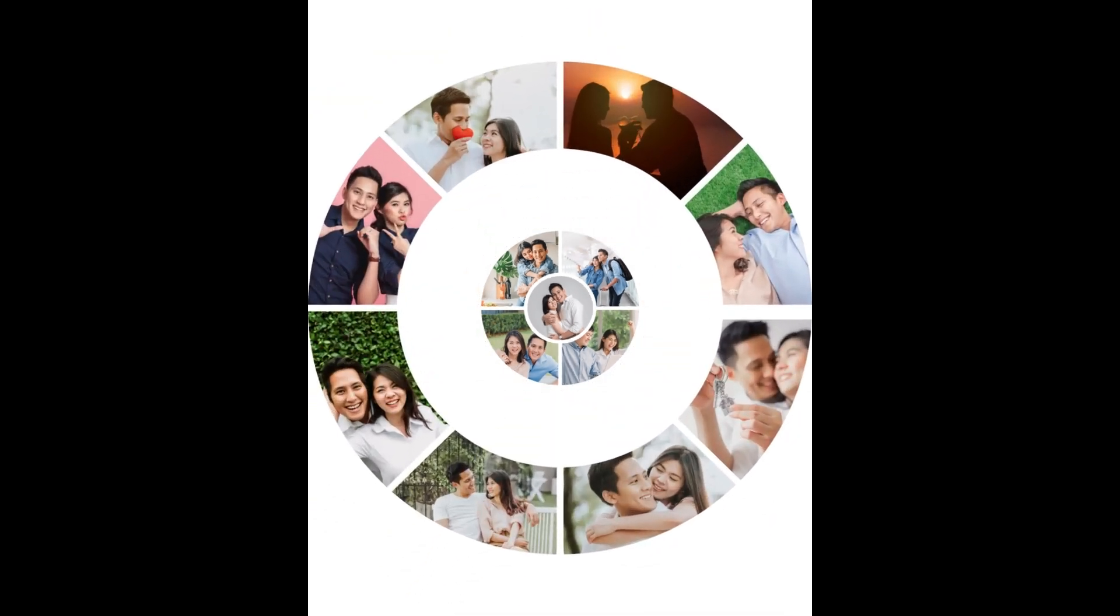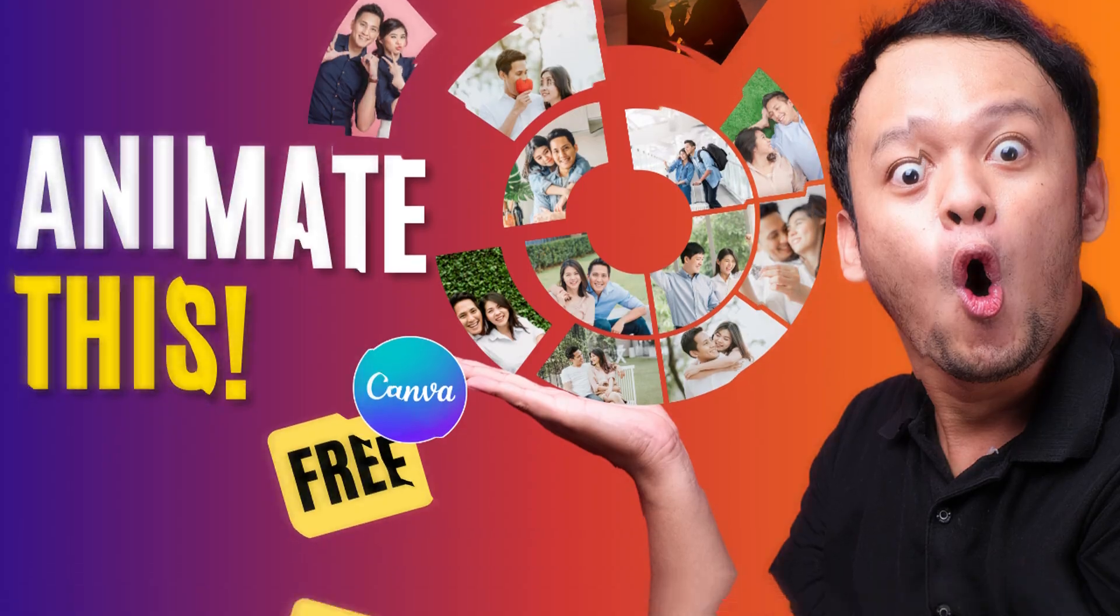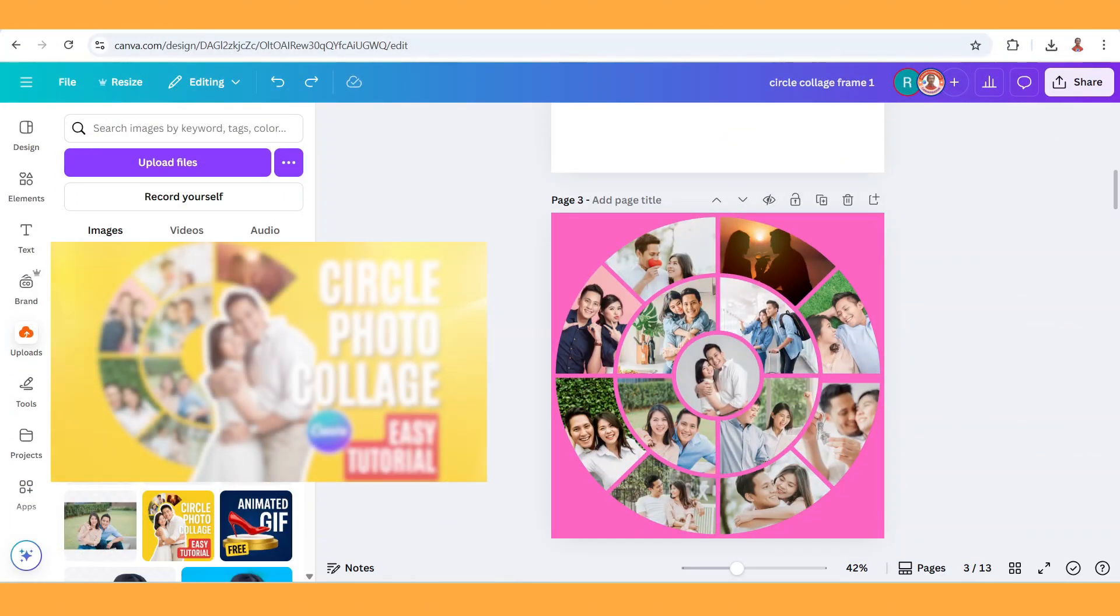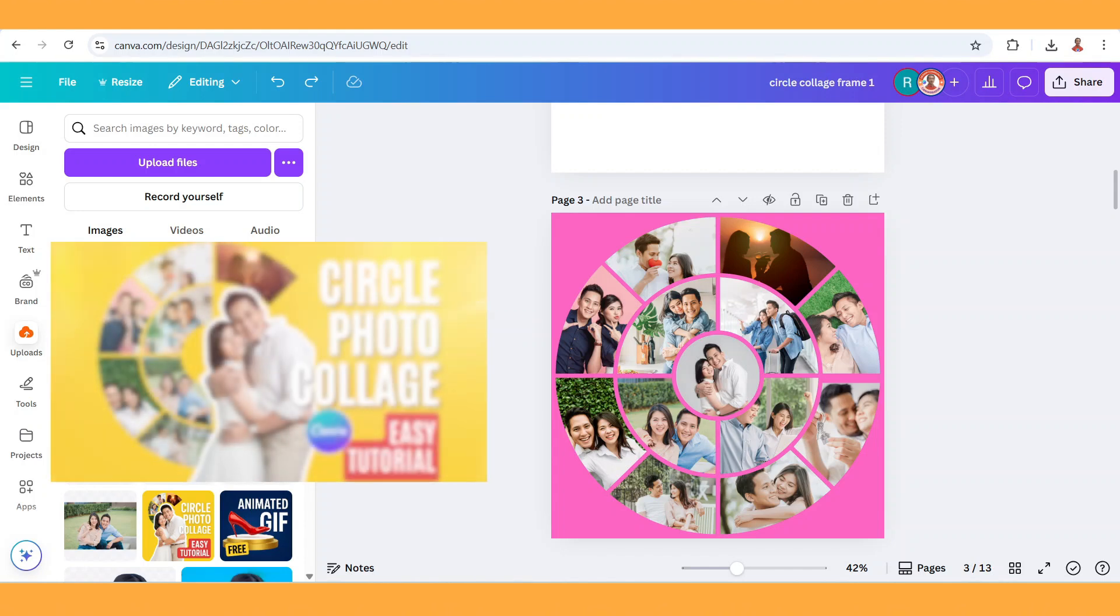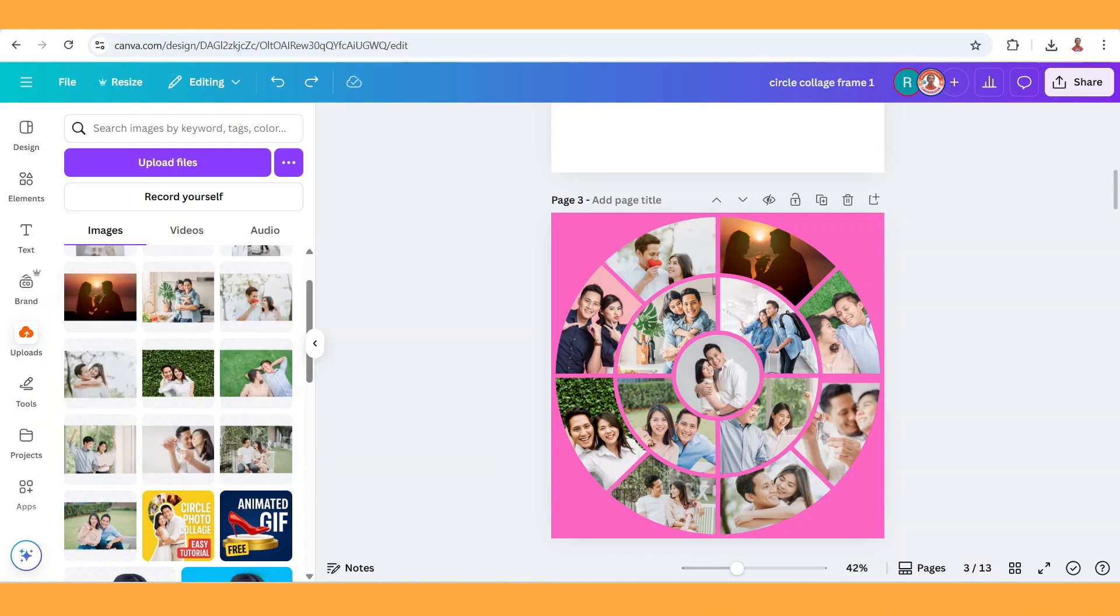Hi everyone, welcome back to my YouTube channel. Today I will share how to animate a circle photo collage in Canva Free. If you want to know how to make this circle photo collage, please watch this tutorial that I explain how to make it.